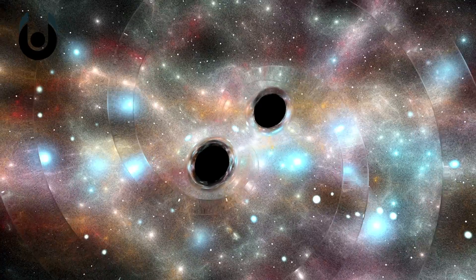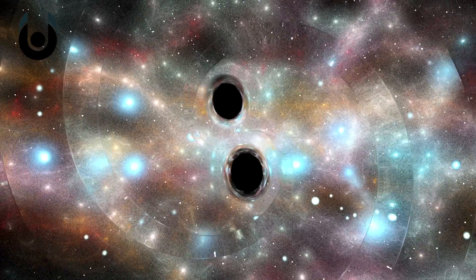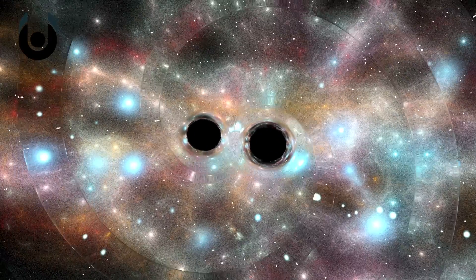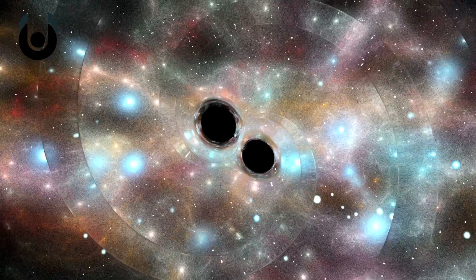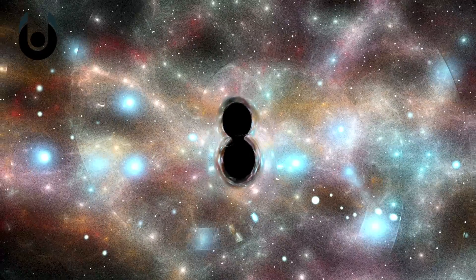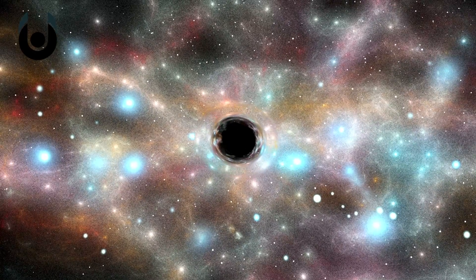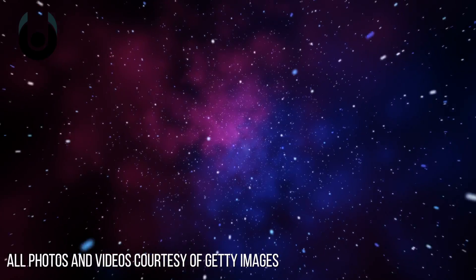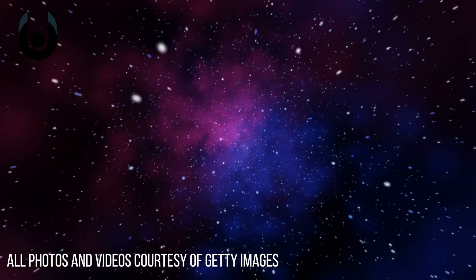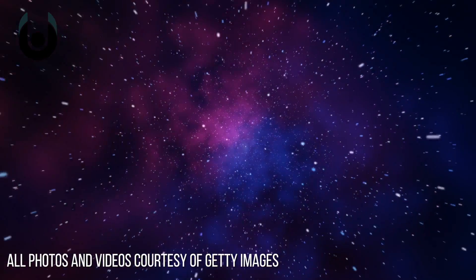Gravitational waves are generated from the curving of spacetime by massive objects. Electromagnetic radiation is generated by accelerating electrically charged particles. Combined, these sources can tell us a lot about our universe.